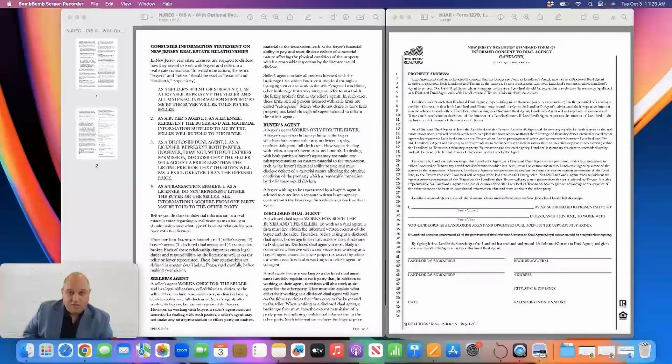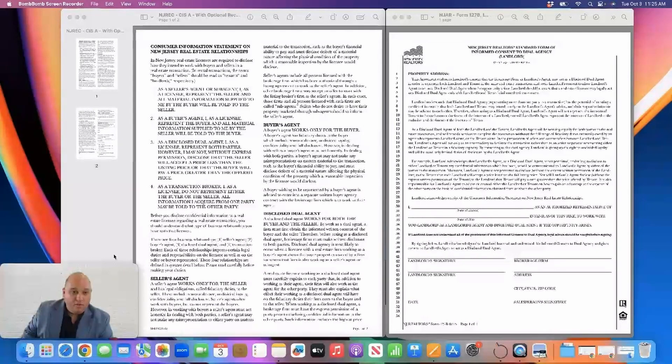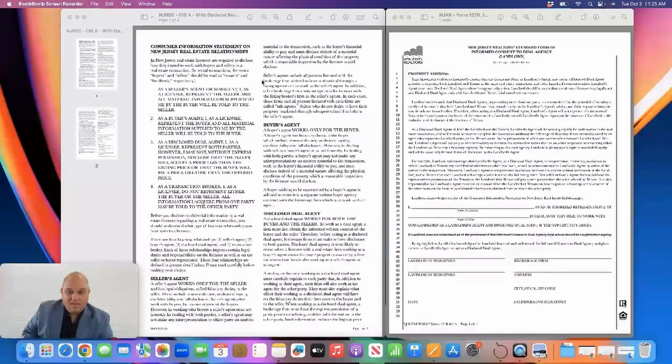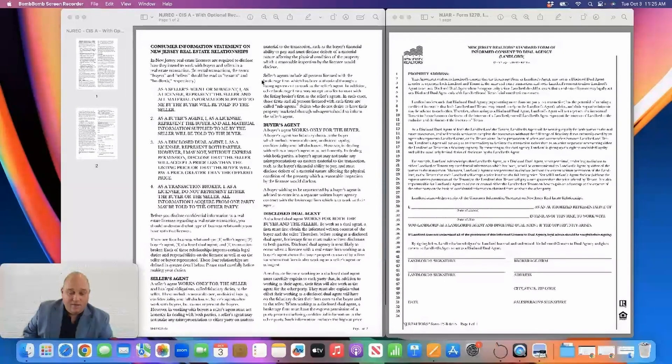There are a couple disclosure forms I'm going to be going over, which I will link down below for you to review. The first one is the consumer information statement. This form discusses relationships that realtors have with potential customers in New Jersey and discusses real estate relationships.